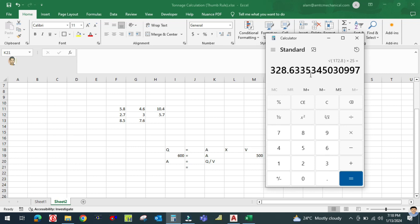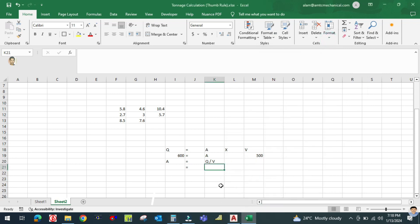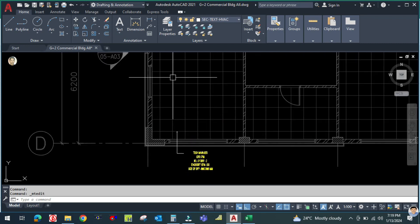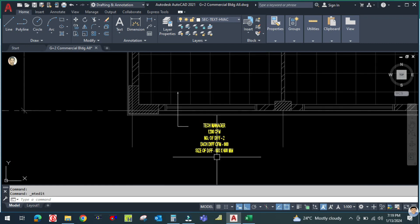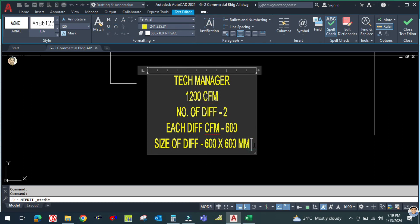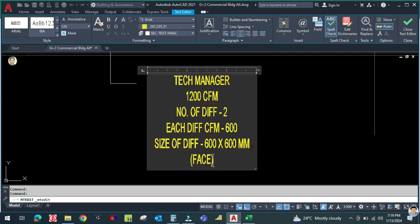Converting 13 inches to mm gives 328 mm. Since 328 mm is not a standard size, we go to the next higher size. The size of the diffuser face is 600 by 600 mm, because the face size follows the grid size. The next internal size will be 350 by 350 mm.